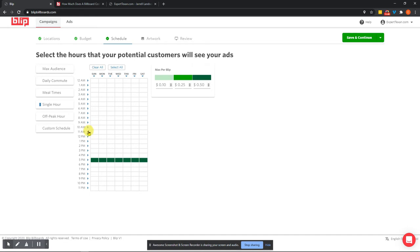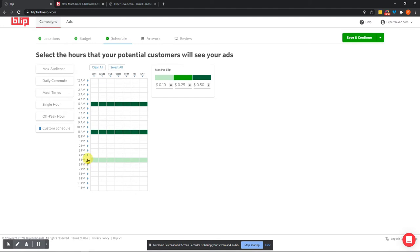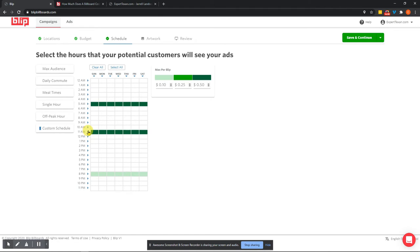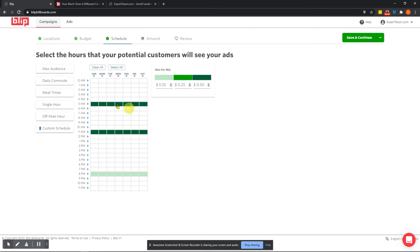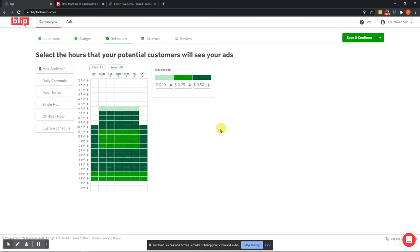And so you can select specific hours. So if you want to do 5 AM and 11 AM, and let's say we wanted to take off 5 PM, we will go and do 8 PM. And you can change the amount that you're willing to pay per blip. And so if it's a high target area or a high traffic time, and you want to make sure that you are getting displayed during that time, well, then you can go with a higher pay per blip and you can select the timeframes that you want to do that. So once you have decided the timeframes that you want to do this, we're going to go and just do max audience. We just want to get this ad in front of as many people as possible. We're going to go ahead and click save and continue.